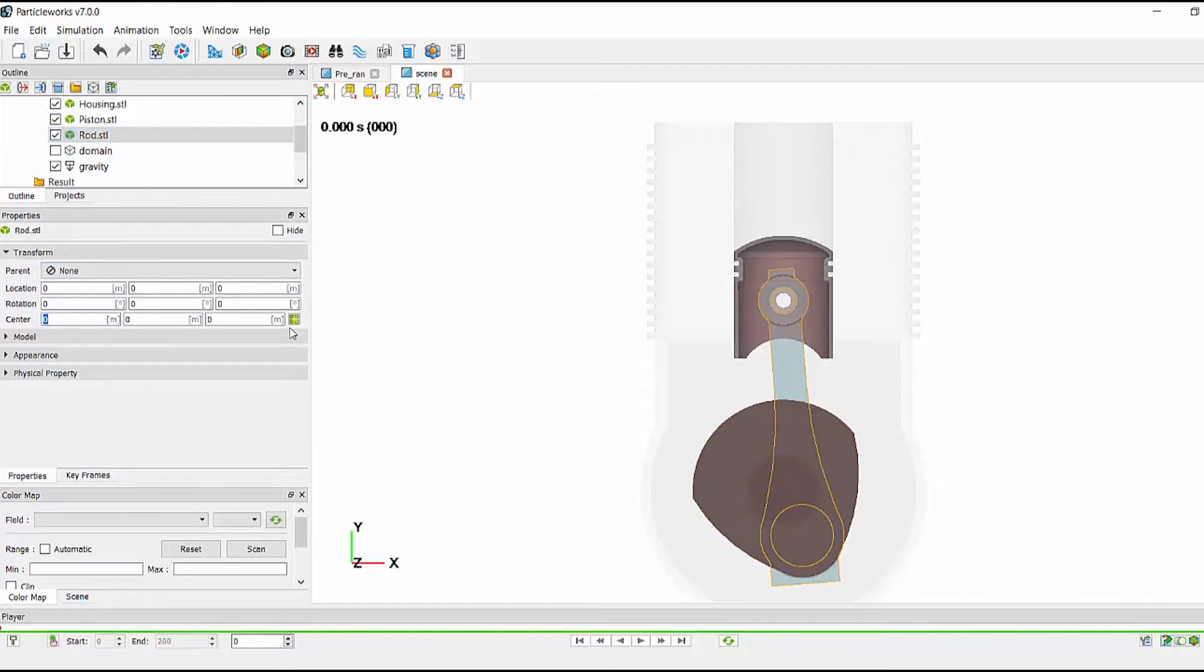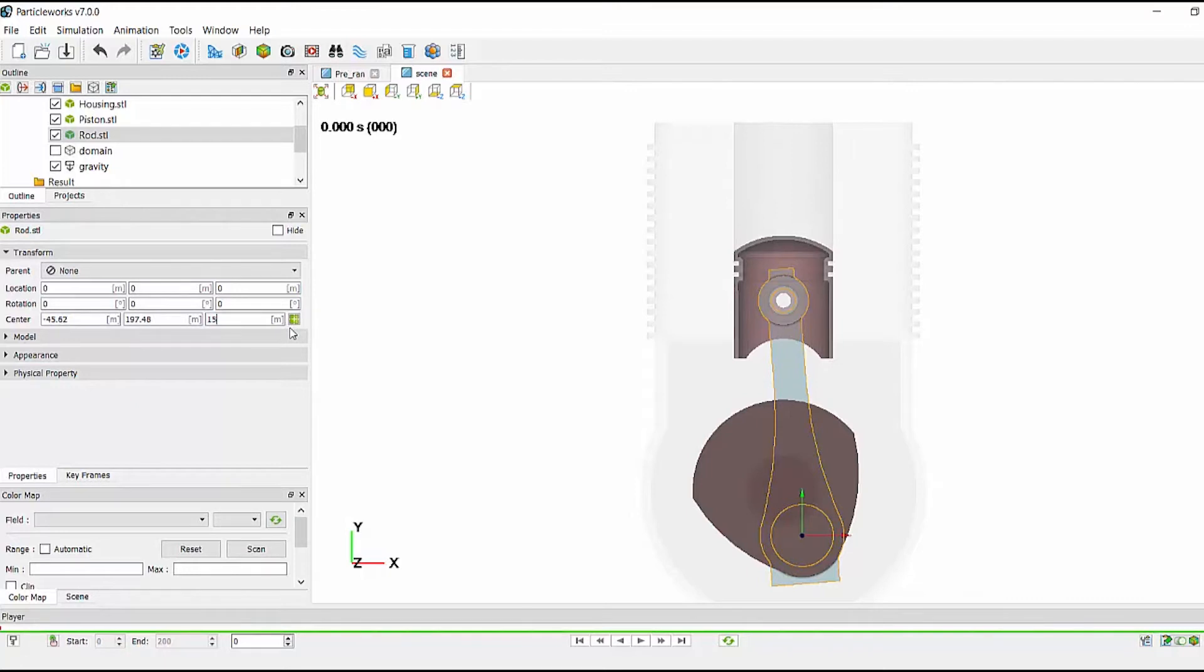The center of the conrod is minus 45.62, 197.48, 156.123. And this is the center of the big end.